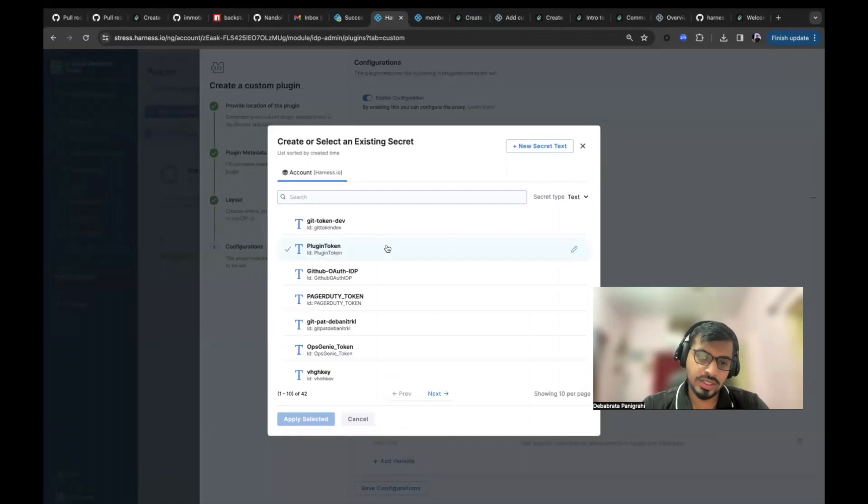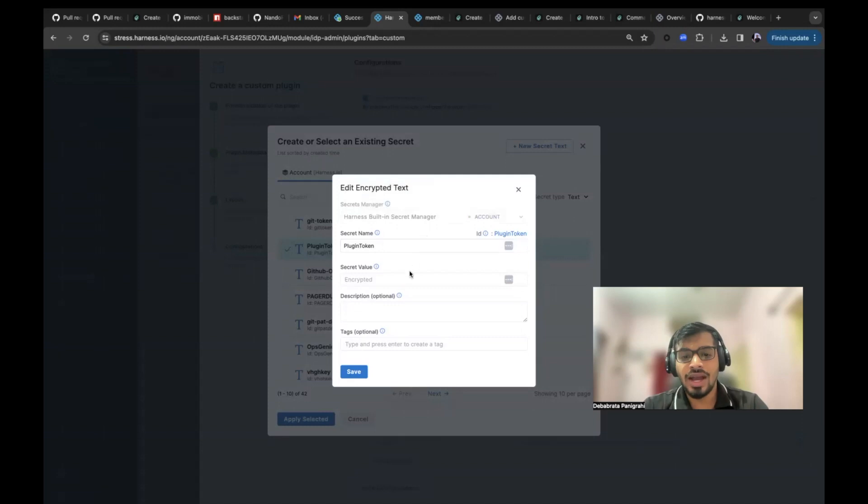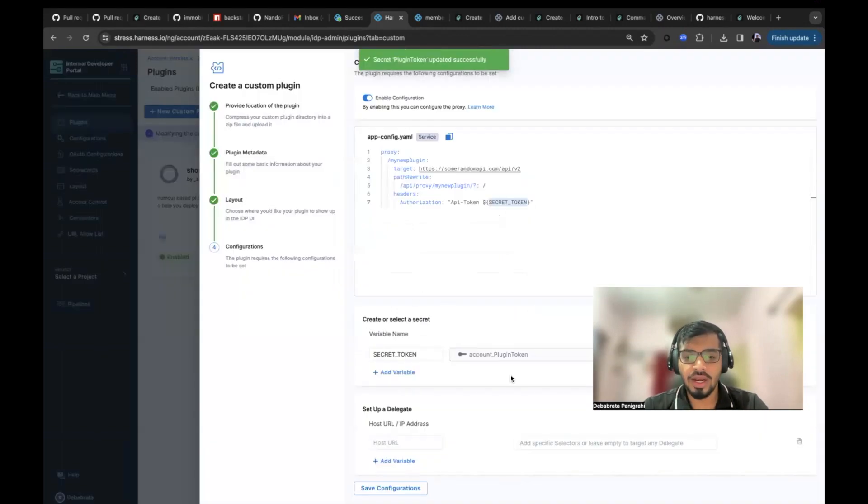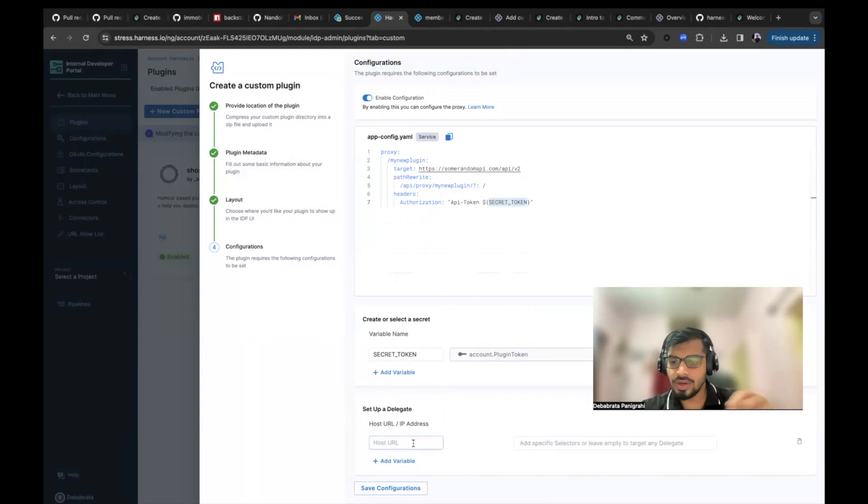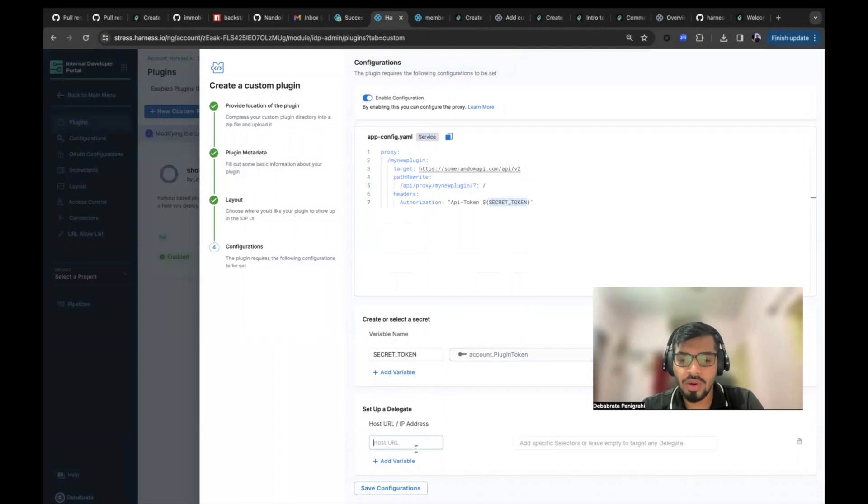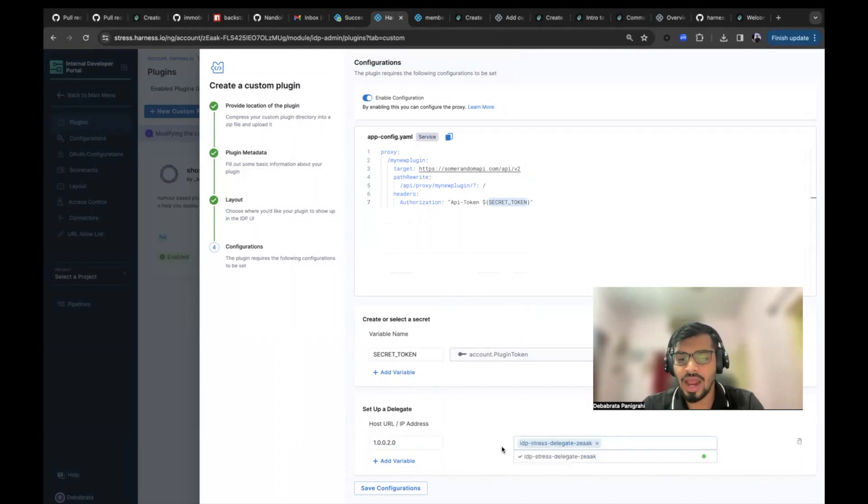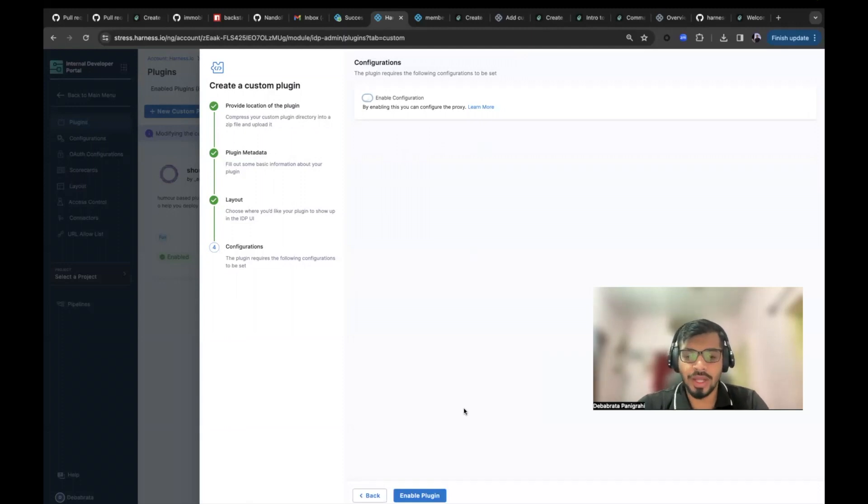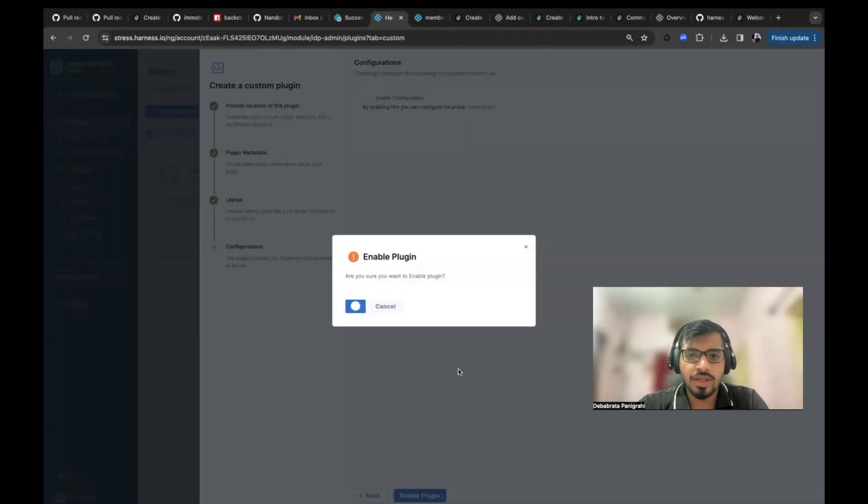And the secret essentially is stored inside. So this plugin token is stored inside the harness secret manager, which is the most encrypted, way and most secure way to save this plugin. And you could select this and, you know, plugin token is selected and you don't have to expose it here in this app config.yaml. Then if any of the URLs you are trying to fetch or you are trying to access that is behind a firewall, you could add the host URL. Let's say 100.0.0.20 and you can add a delegate that will help you access this URL. So since we don't have these configurations, we don't need to enable it for this plugin and you could directly go and enable the plugin.